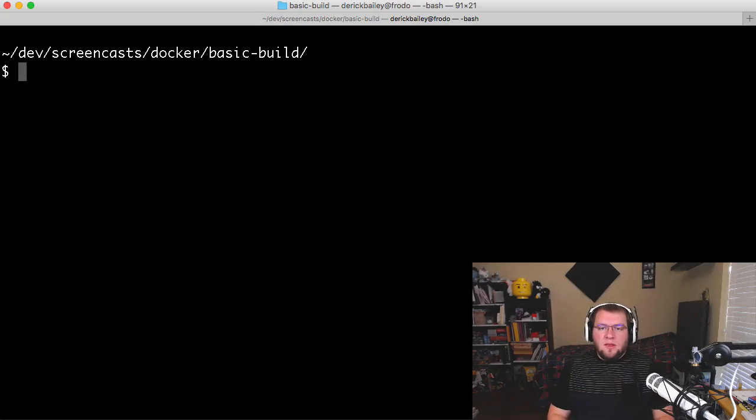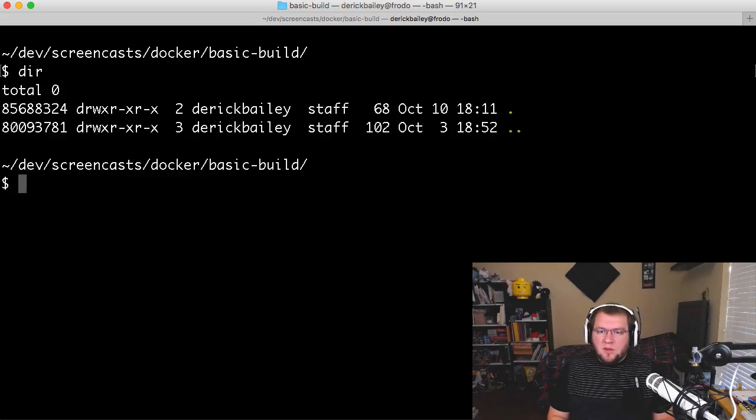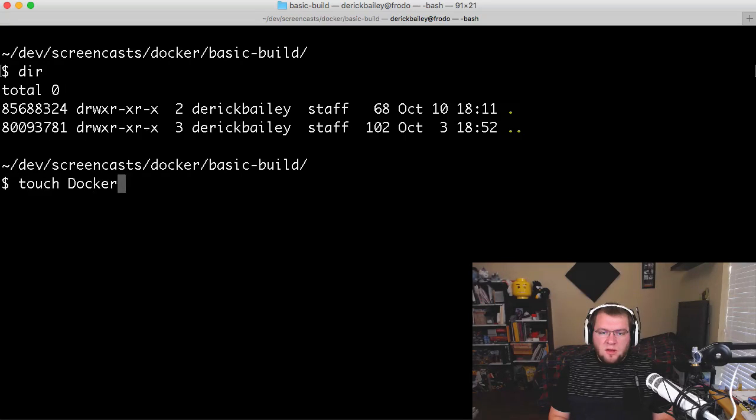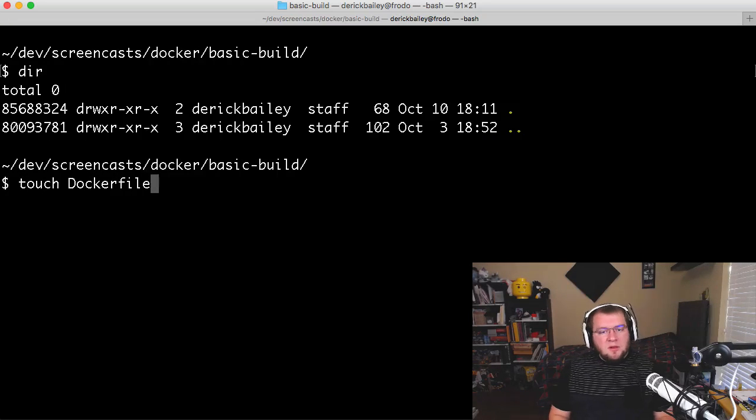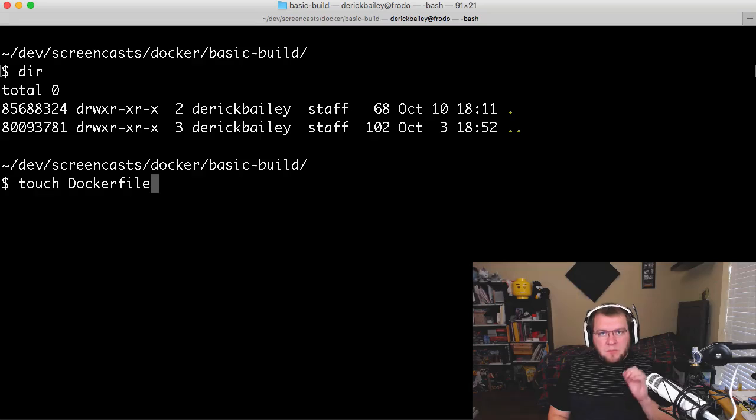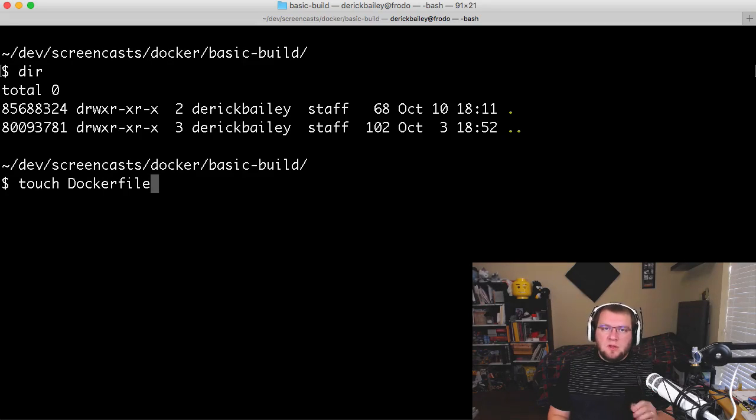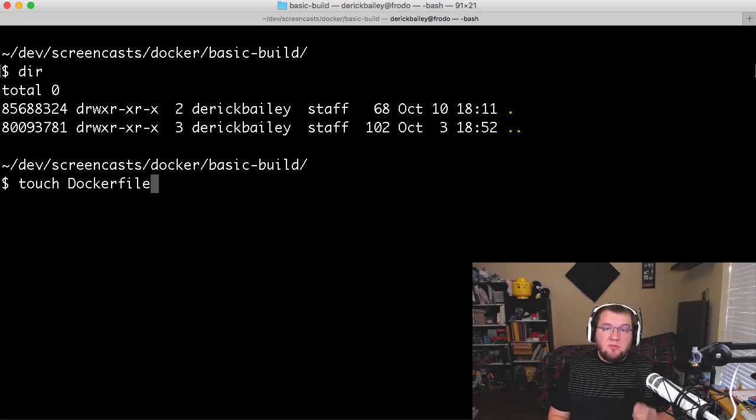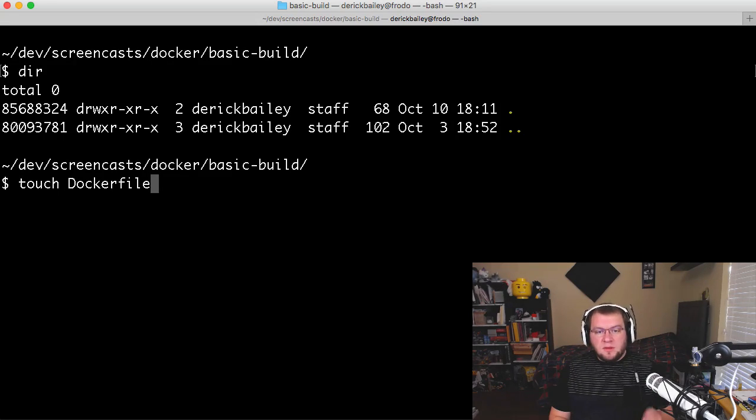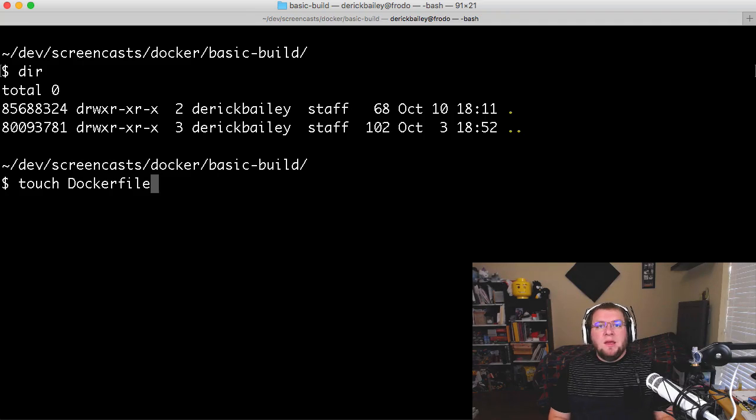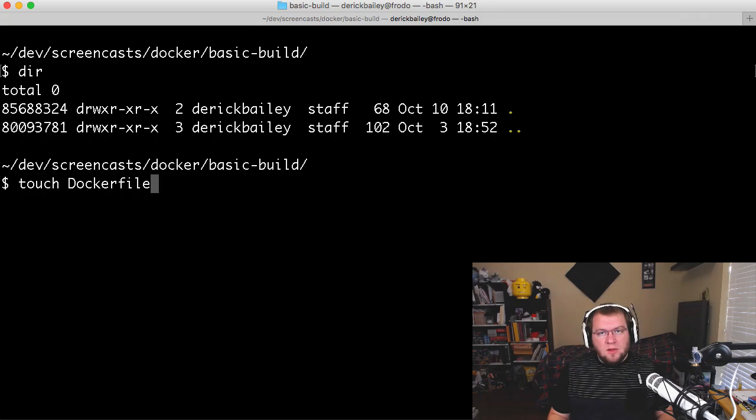I'm going to drop over to the command line, and I've got an empty folder at this point, and I'm going to touch a Dockerfile. And I'm going to use a capital D with this because the docker build command is case sensitive when it looks for Dockerfile with capital D. Yes, you can specify any other file name that you want.